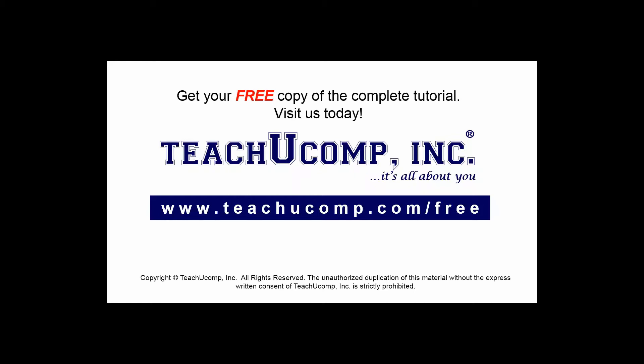Get your free copy of the complete tutorial at www.teachyoucomp.com/free.